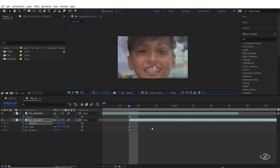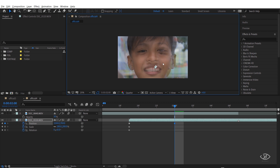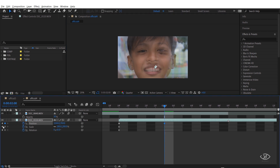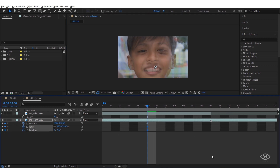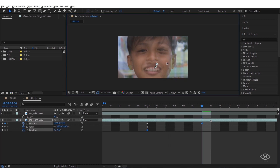Next, go to the sixth frame of the second clip and match the shape of the second clip to the first clip by adjusting the position, scale, and rotation. Then go to the 12th frame of the second clip and once again match the shape of both clips by adjusting the position, scale, and rotation.